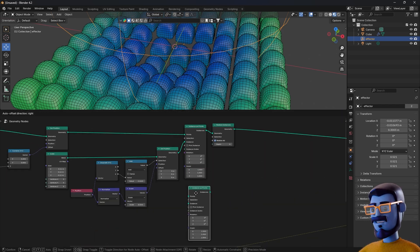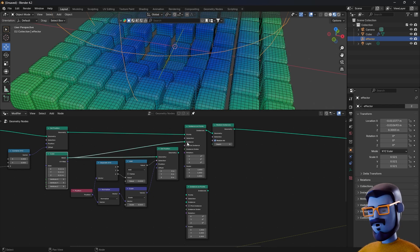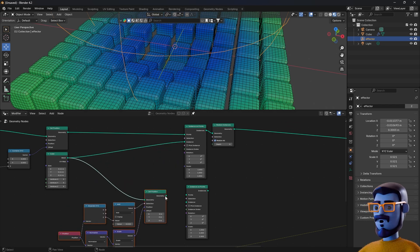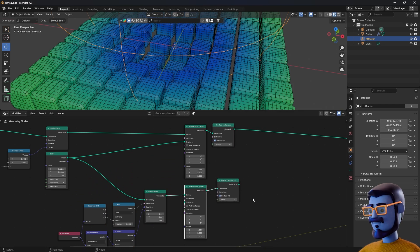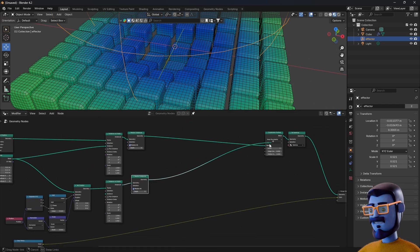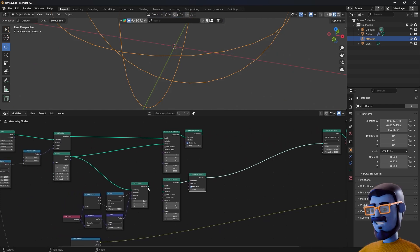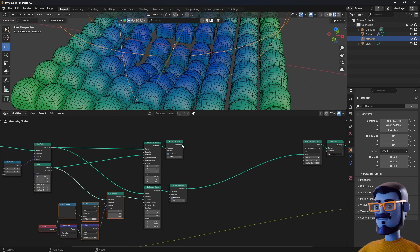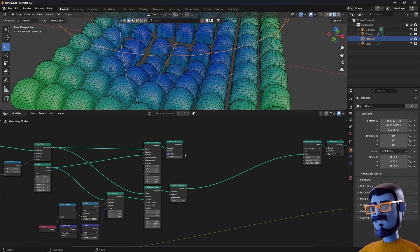Select the Instance on Points node and duplicate it with SHIFT-D. Connect the cube node directly to the top one. Now connect the full setup to the bottom node. Then SHIFT-D to duplicate the Realize Instances node. Let's start connecting the bottom setup to the subdivision. We see a problem here — the Set Position needs to go into the instance, and the points has to come from the grid. As you can see, we have two setups: one with the cube and the other one with the rounded top.